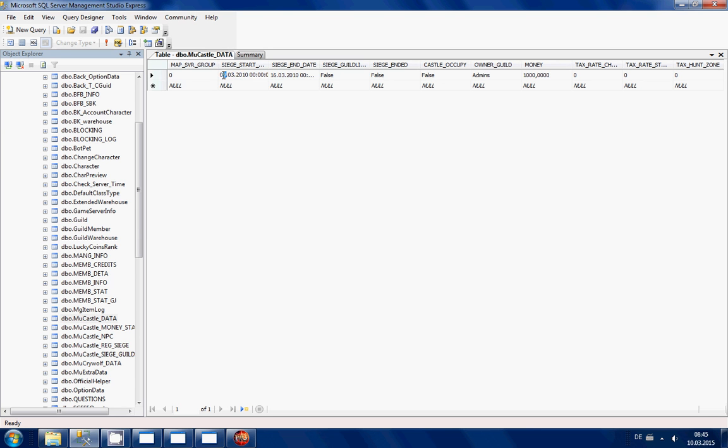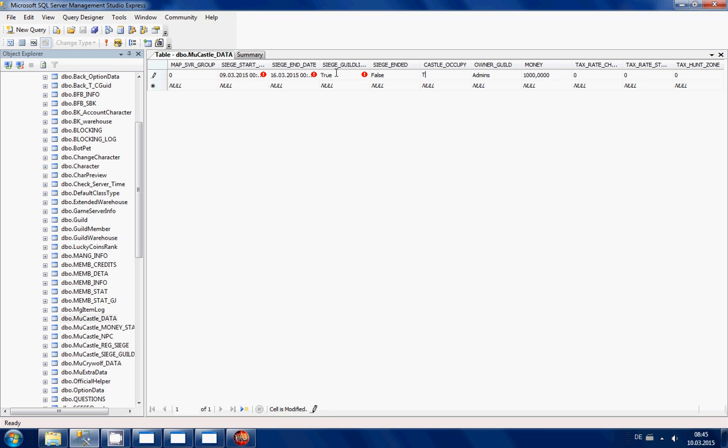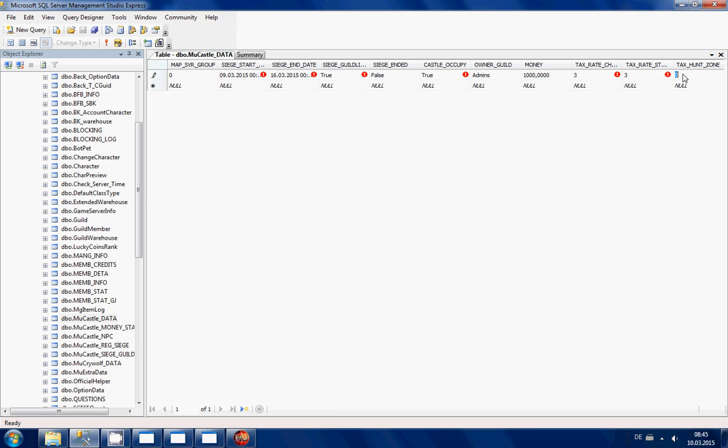So 9, 3rd, and 2015, and here seven days later, so it's gonna be 16, 3rd, 2015. And you're gonna have to put it here to true, false, and true. Owner means whatever you want. Tax rate 3, tax rate store 3, hands-on, you know how much money is going to be for the land of trials.